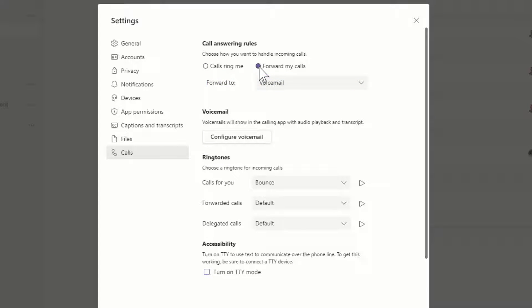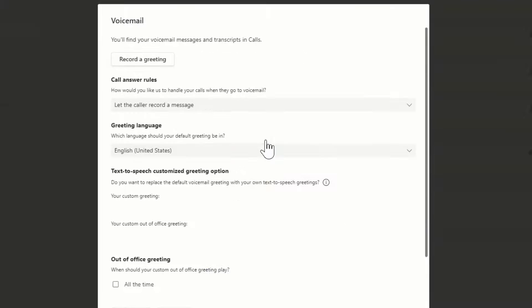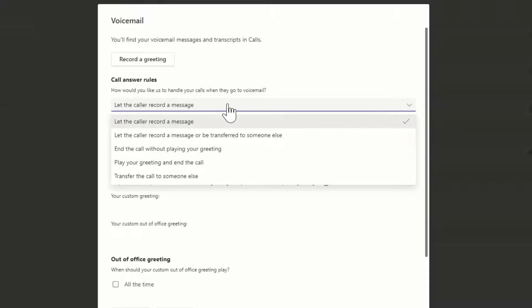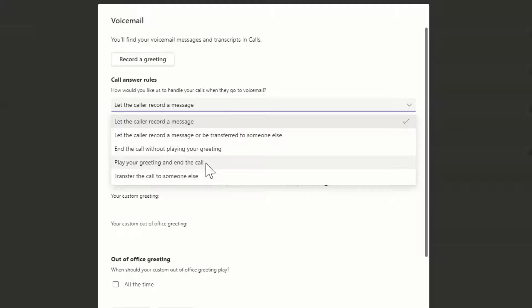Need to set up a greeting? Click Configure Voicemail, then click Record a Greeting and follow the prompts. This is also where you determine caller's experience by changing up the call-answer rules for when calls are sent to voicemail, like whether to let the caller record a message or to transfer the call.